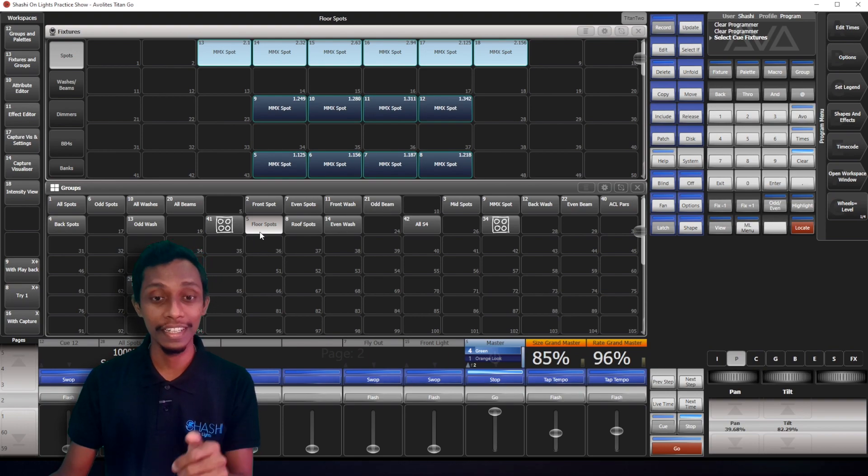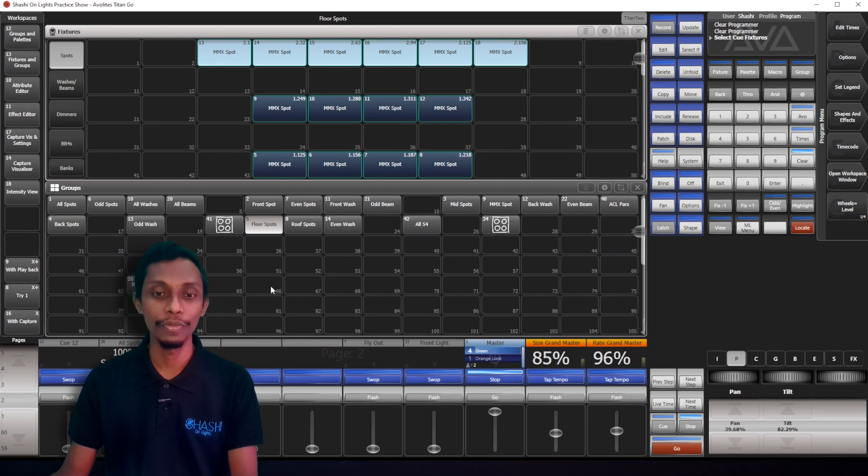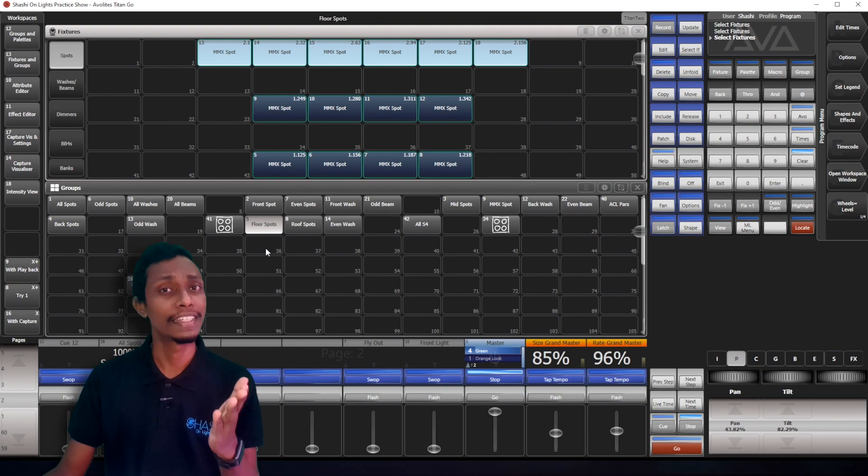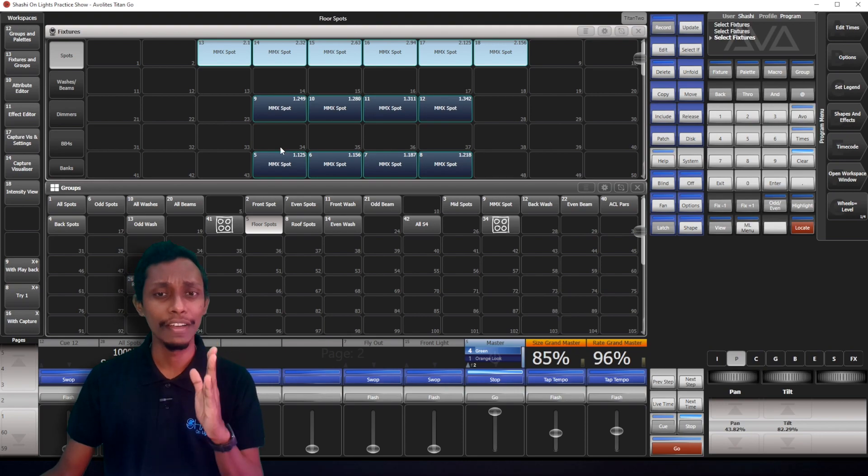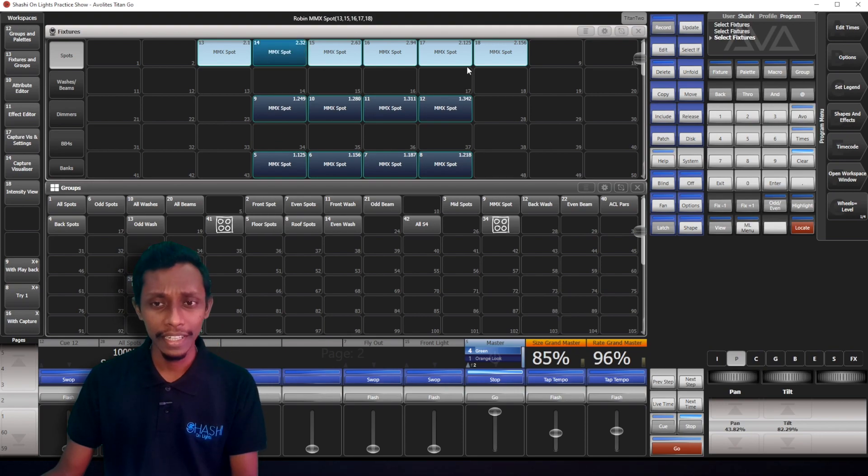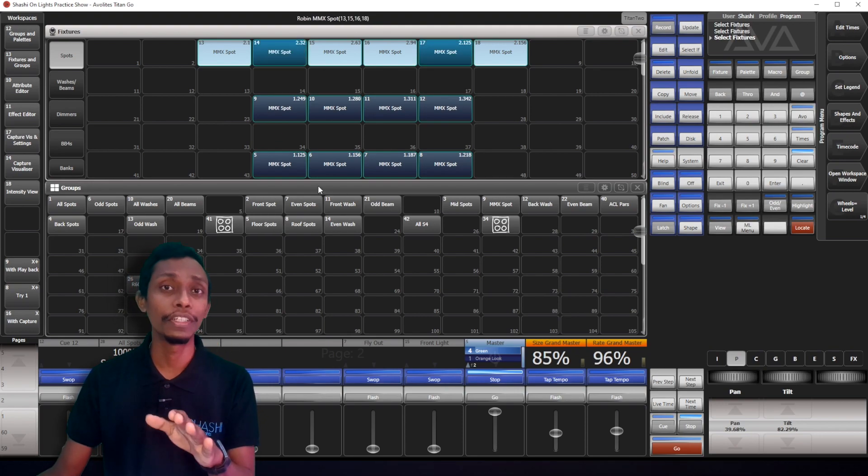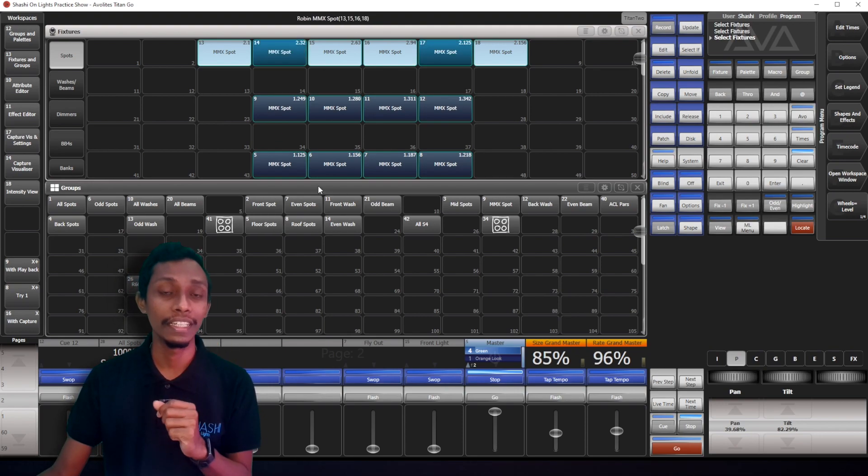You can see there's already a group, but I can still create a group. Okay, so let's think like this. I want only these four fixtures to be in one group.